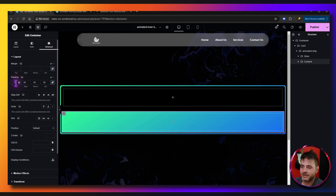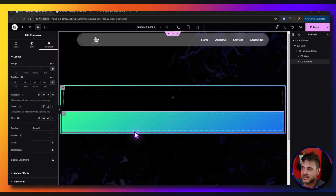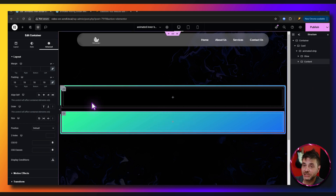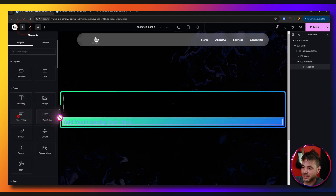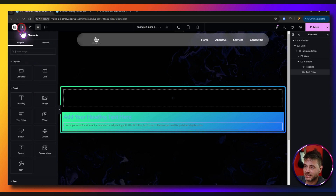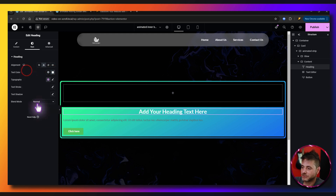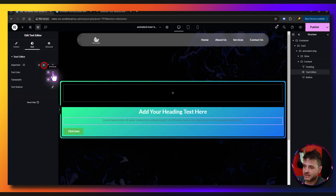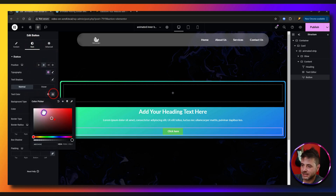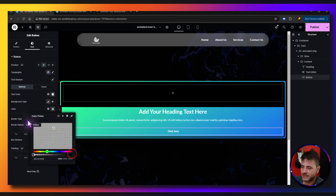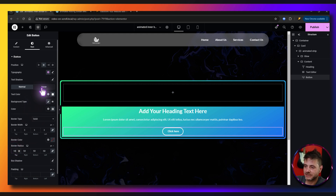Once done, go to Advanced on the content container and give it about 10 pixels of padding. Now we'll add content inside: click the plus sign for the Heading widget, add the Text Editor widget, and add the Button widget. For the heading, center it and set the text to white. Do the same for the text. For the button, under Style, center it, set text color to white, remove the background, add a solid border of 3 pixels with a border radius of 50.